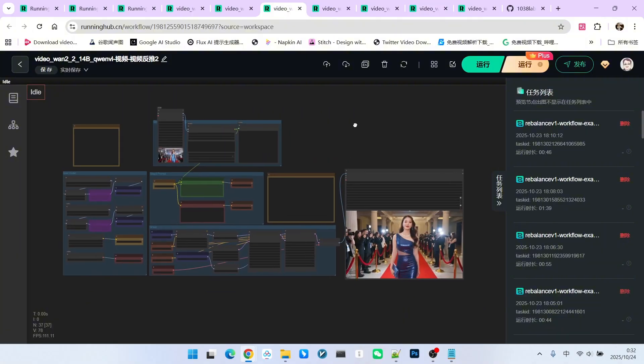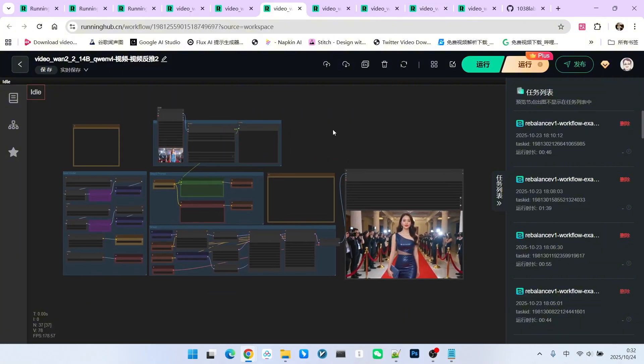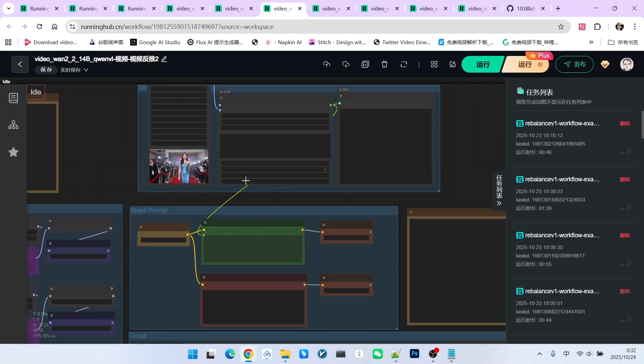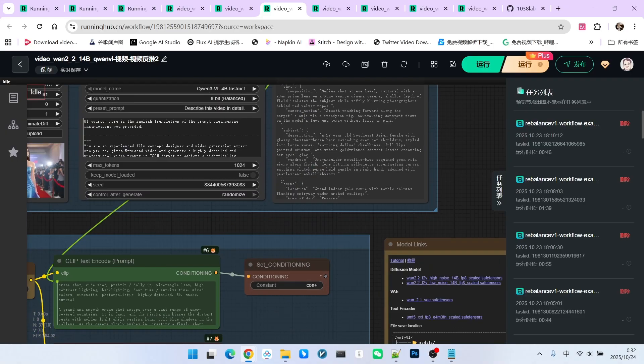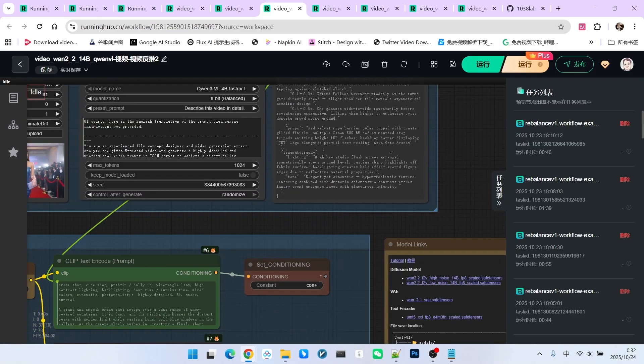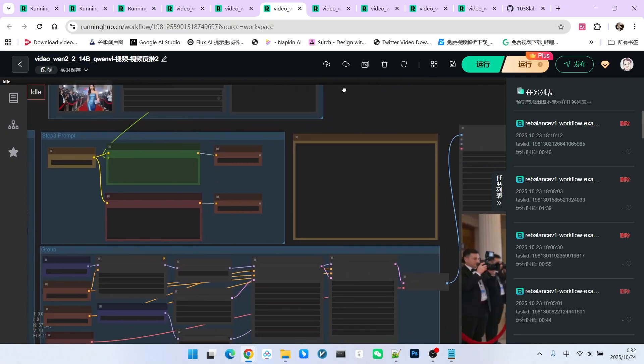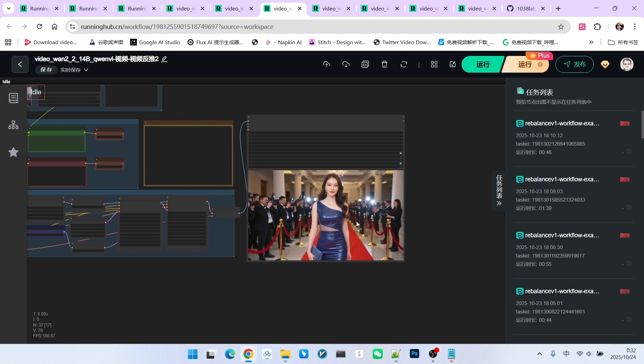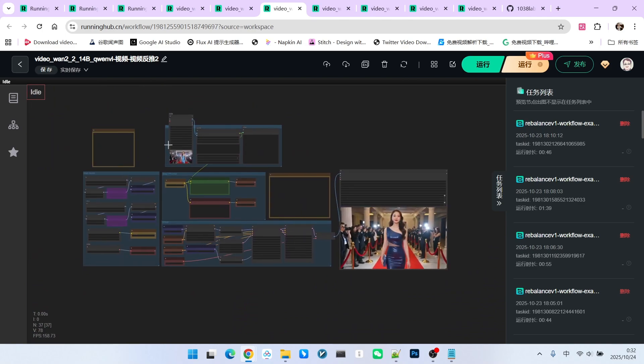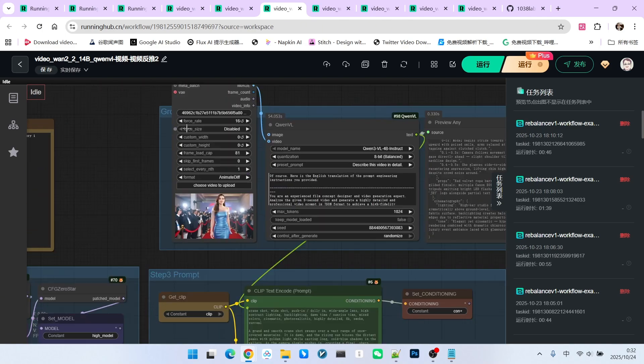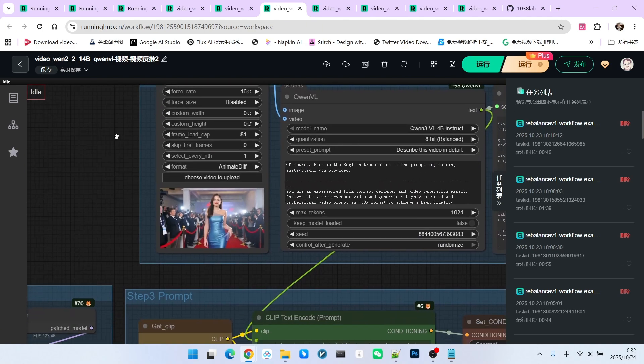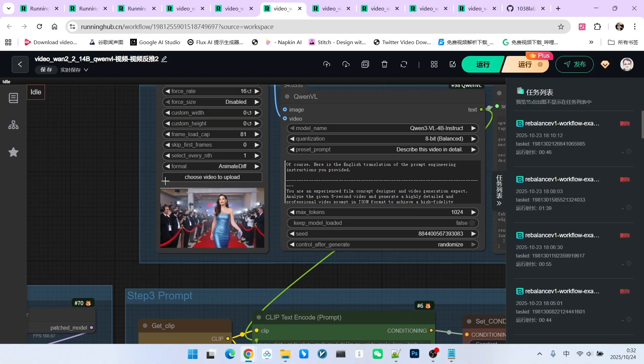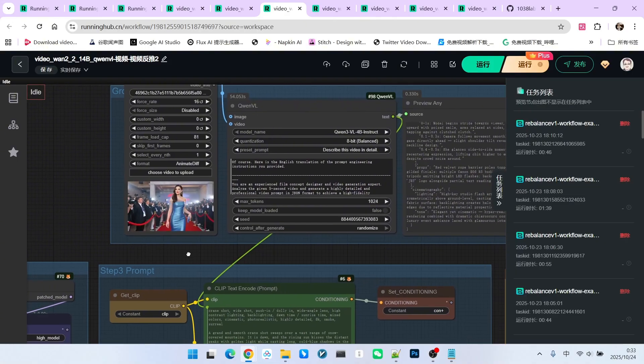Next, let's look at the second example. The second example is essentially reverse-engineering a video to generate a prompt, and then generating a corresponding video. The content is similar to the previous example, but the prompt engineering has slight modifications. Let's look at the result.